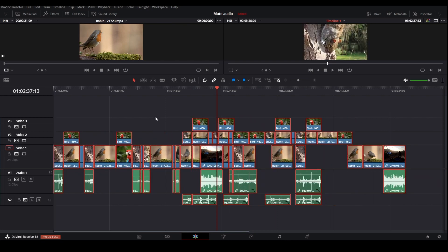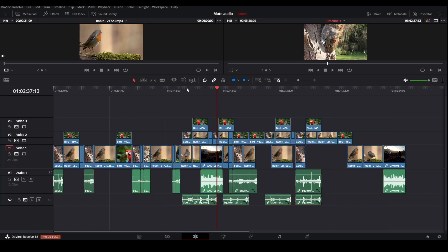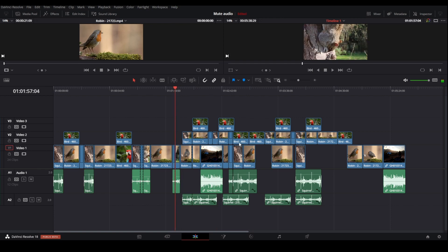However, using this next method number two, you don't have to do all of these steps. So by using this method you can select all the clips which are located on the right hand side of the timeline playhead.